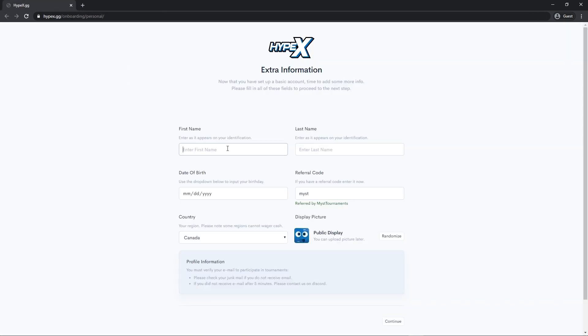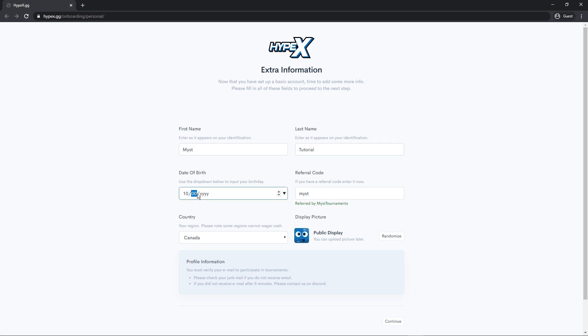Now just fill out this information. And make sure that at the referral code, it shows Mist and it says referred by Mist Tournaments underneath.